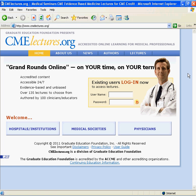Graduate Education Foundation, a non-profit organization, is proud to present CMElectures.org and CElectures.org. GEF is a leading developer of unbiased online clinical content, available 24 hours, 7 days a week through a hospital-based subscription. We offer over 130 seminars covering 18 clinical topics such as cardiology, pediatrics, patient safety, quality and risk management. All lectures are worth 1.5 or 2 credits and are accredited by the ACCME, ANCC, AAPA, and AOA.